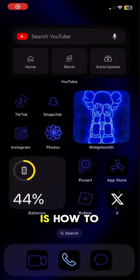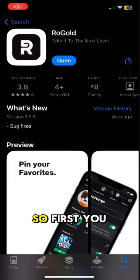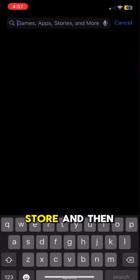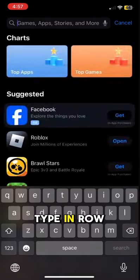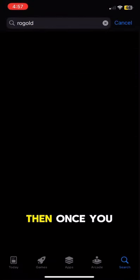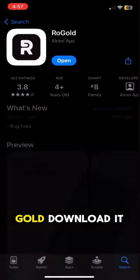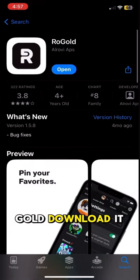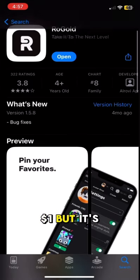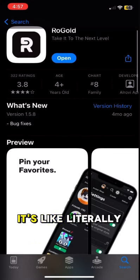All right, this is how to get multiple hairs on Roblox. First you want to go to the App Store and then type in ROGOD. Then once you type in ROGOD, download it. It's going to be a dollar, but it's worth it.